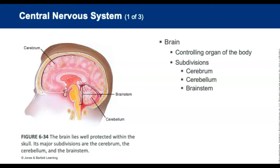The cerebellum controls balance, muscle coordination, and posture. The brainstem is very important — it controls body functions necessary for life, including cardiac and respiratory functions, and regulation of consciousness. It is comprised of the midbrain, pons, and medulla oblongata. The reticular activating system regulates consciousness.